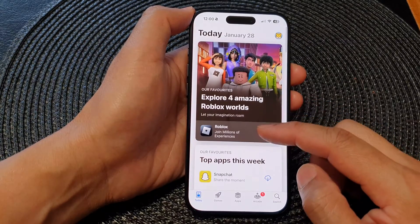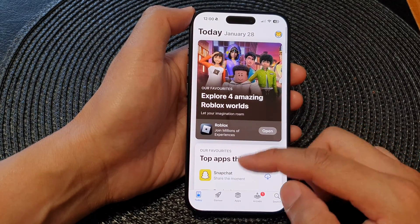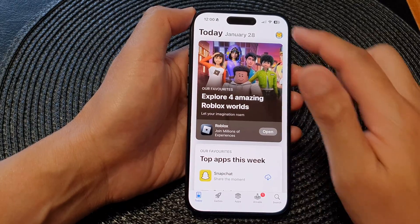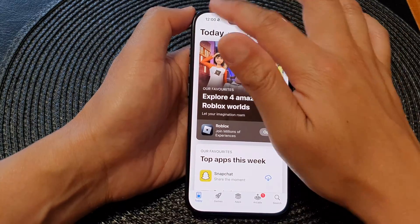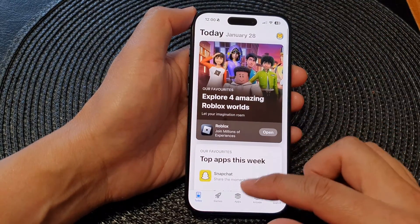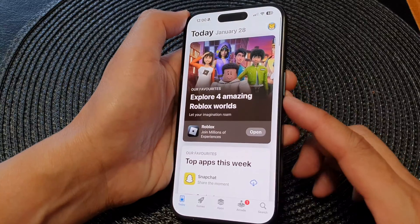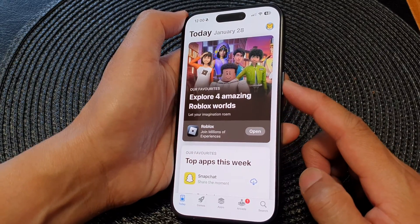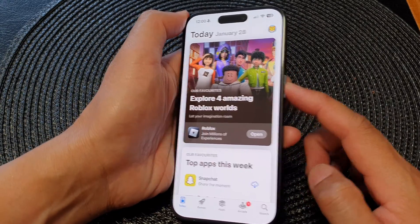Here you can see I have locked it to the App Store, and I will not be able to open or use any other apps apart from the App Store. To end Guided Access, you can triple-click on the side button.